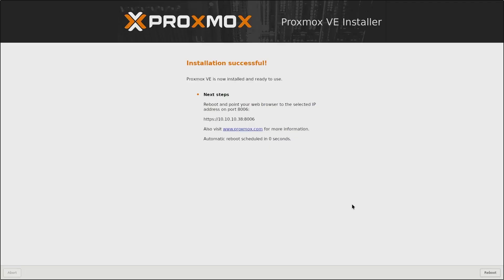And on a web browser, we need to navigate to the IP address https://10.10.10.38 with the port 8006. So this is where we can access the web portal of Proxmox. And once we've reviewed this information, Proxmox will reboot.